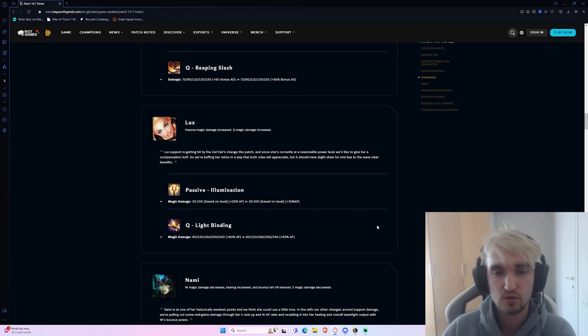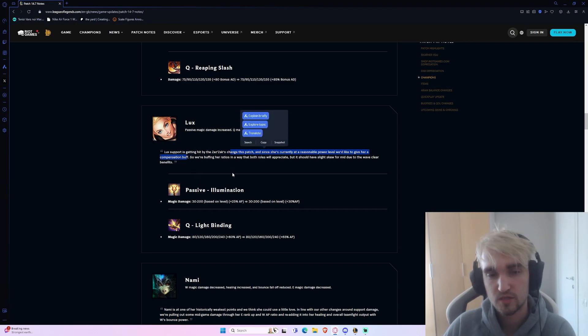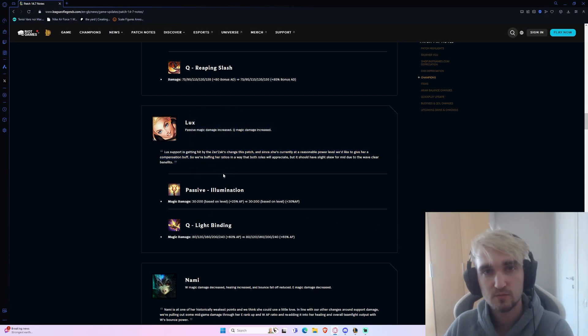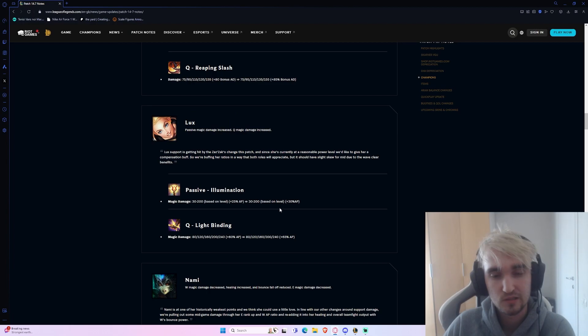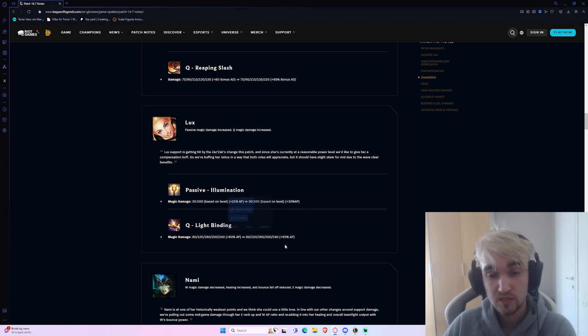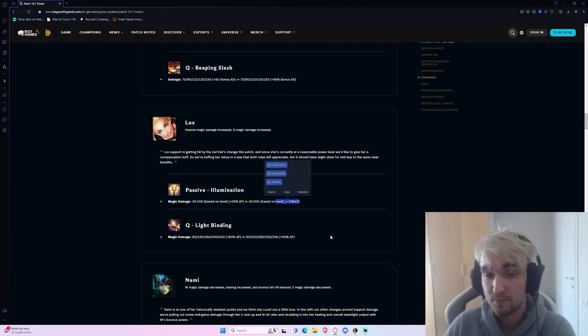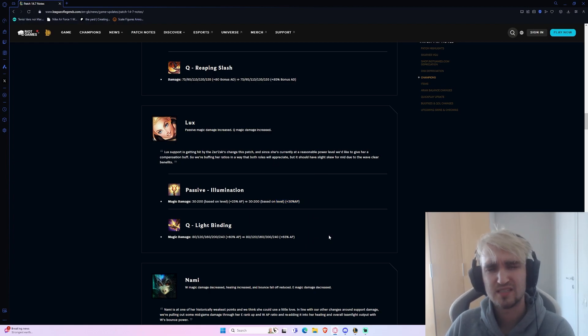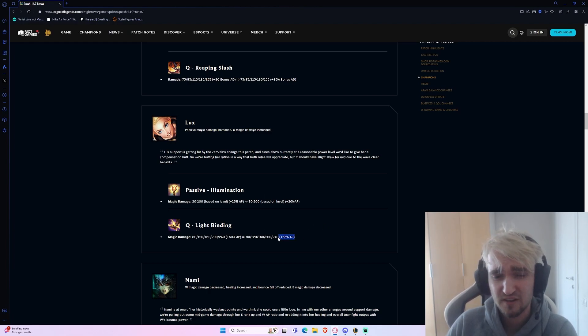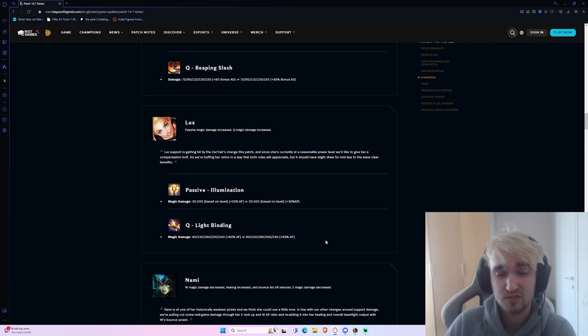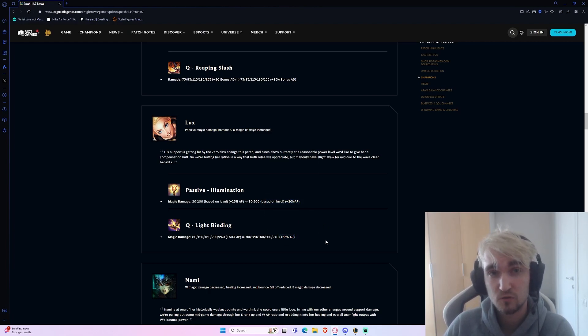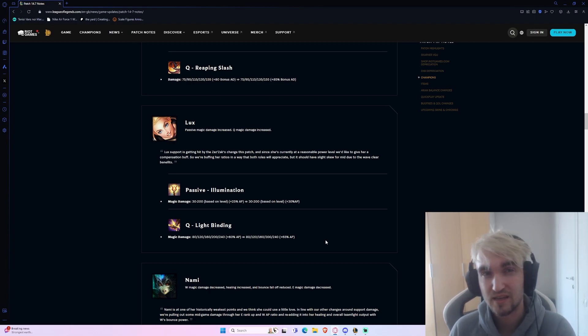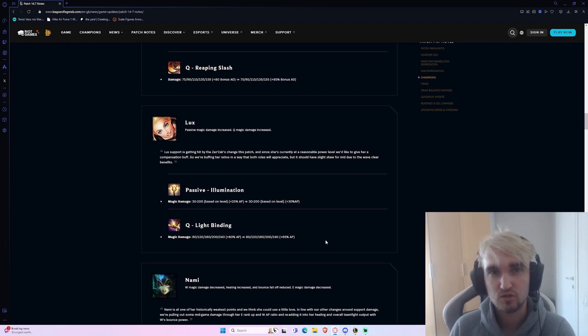The next change is for Lux. Because they're nerfing the support item that Lux plays with, they've given her some buffs on her passive and on her Q. This is obviously fantastic - these are just purely AP scaling buffs, which means that you're not really going to be feeling these buffs very much during the early stages. It's a five percent increase on her Q and a five percent increase on her passive. It's a ten percent increase overall in your full rotation, which does matter once you start entering the later stages of the game.